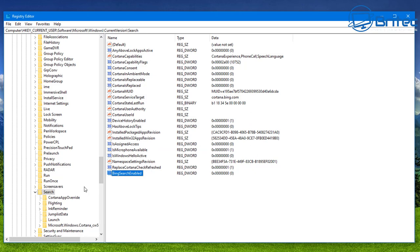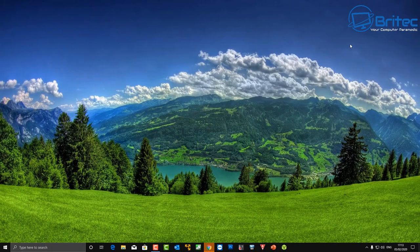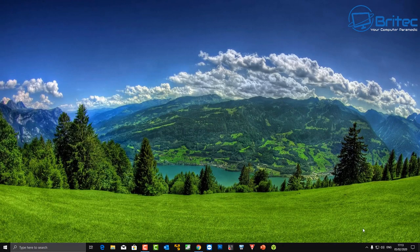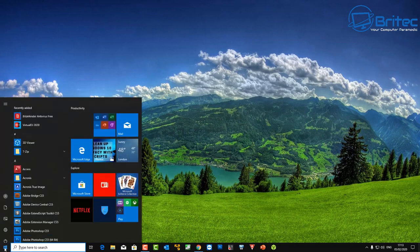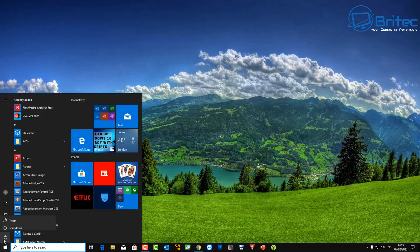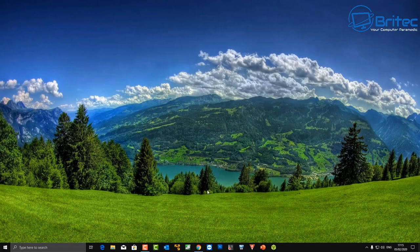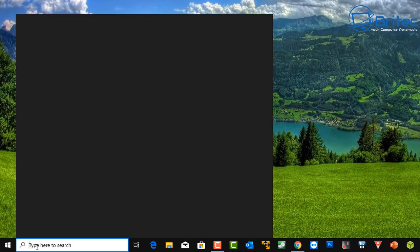And we can then reboot our system. It's important that you reboot to make this work because if you try and use the search box now it will still be broken, but when you reboot the system it will actually fix the problem. So let me just quickly restart. I won't bore you with the whole restarting process. There we are, we've restarted.